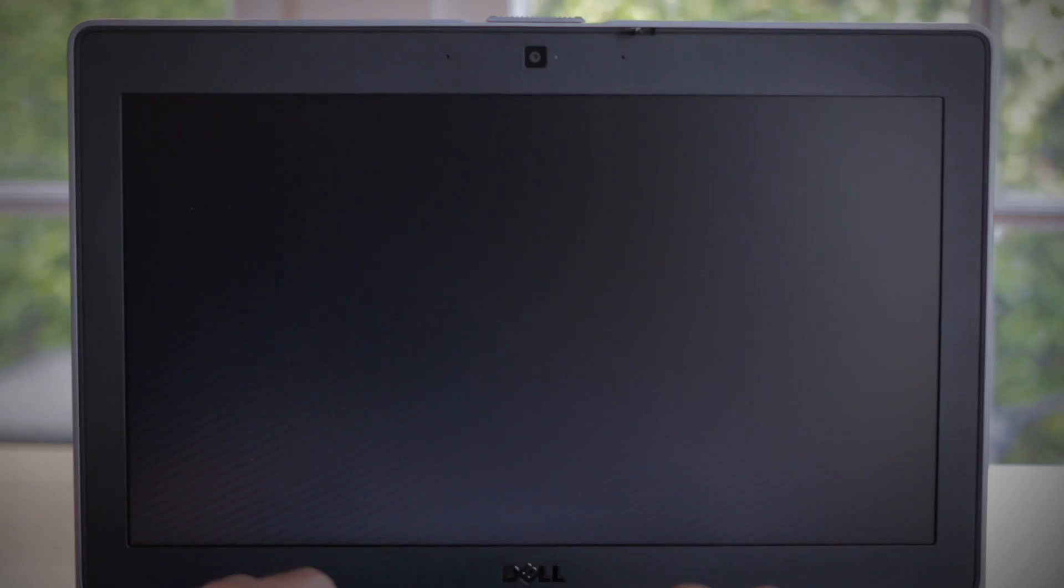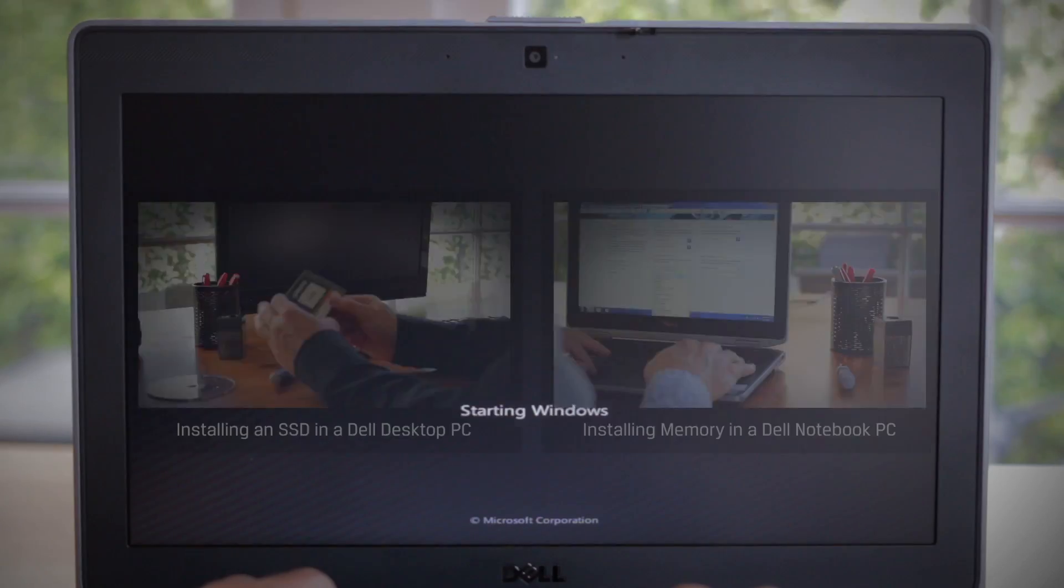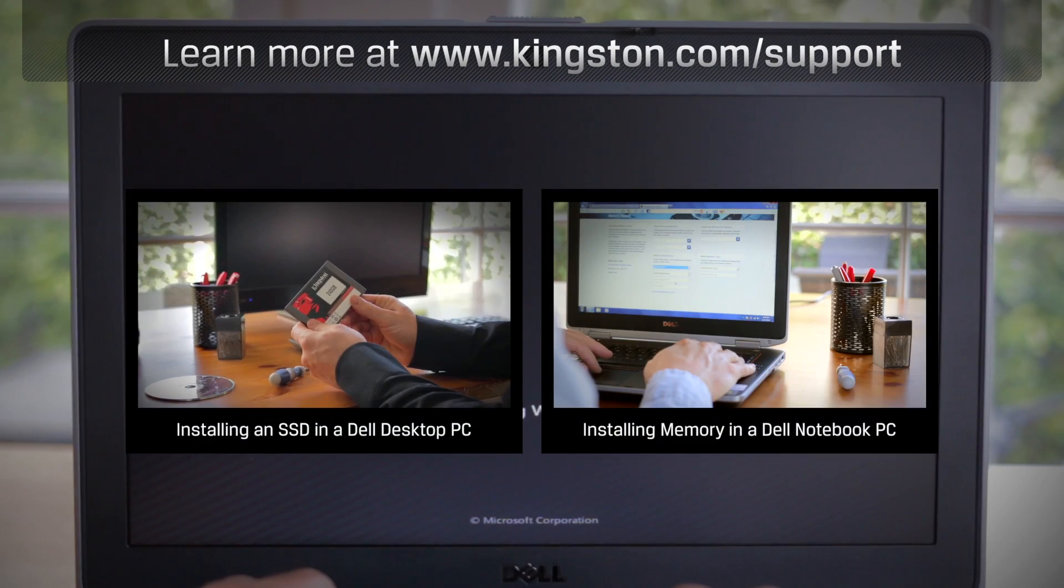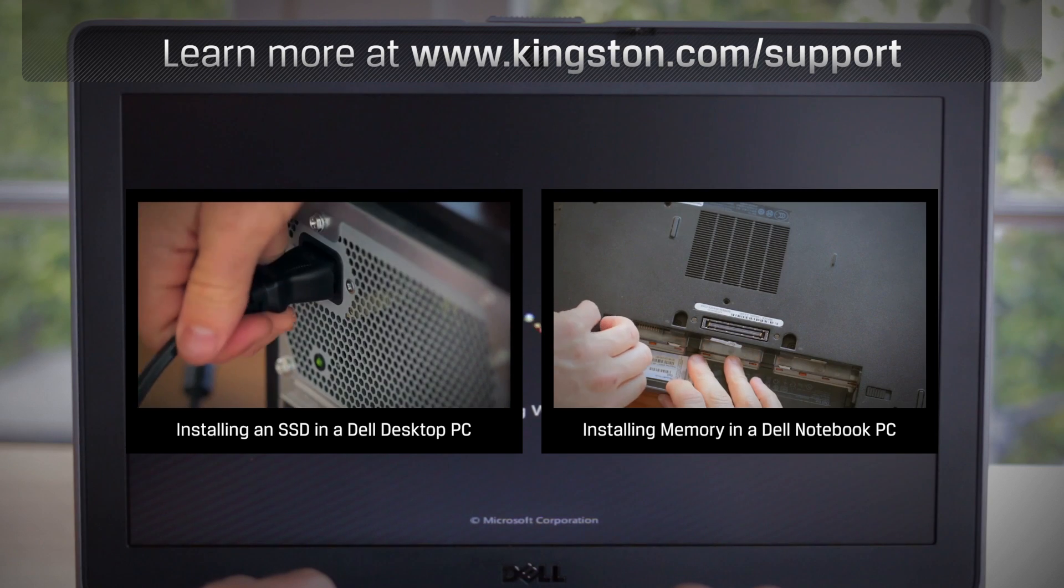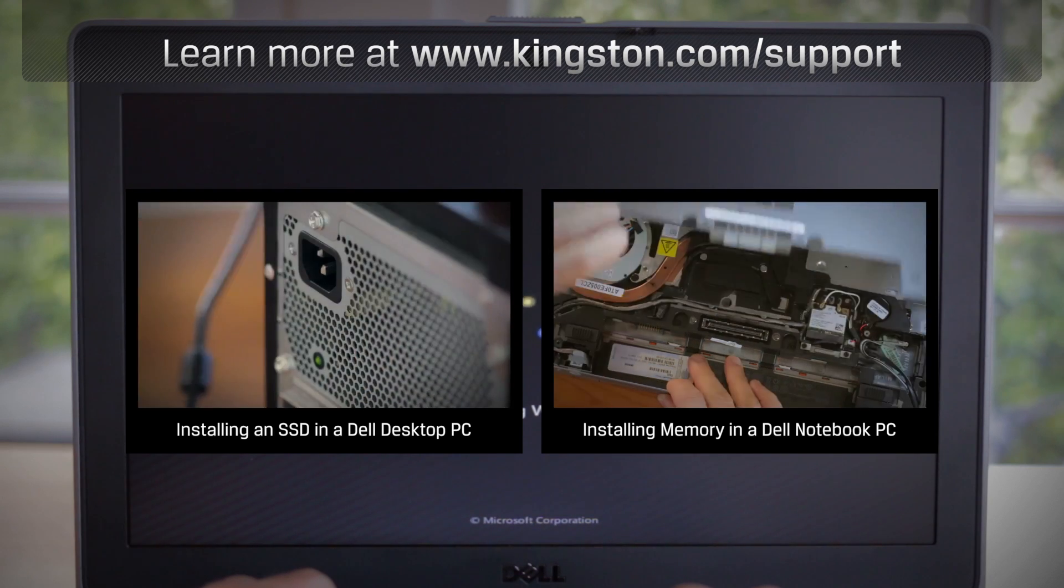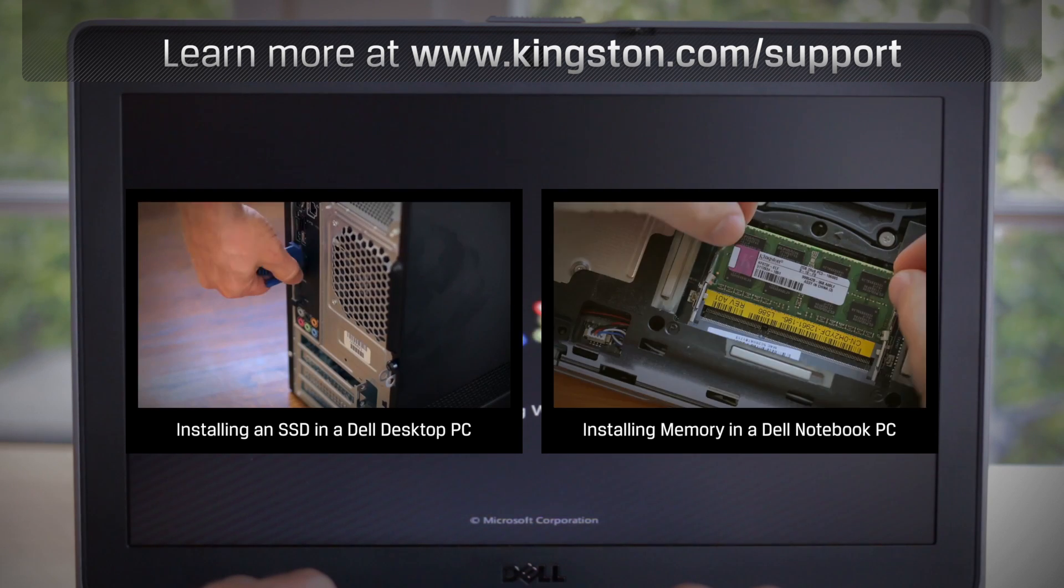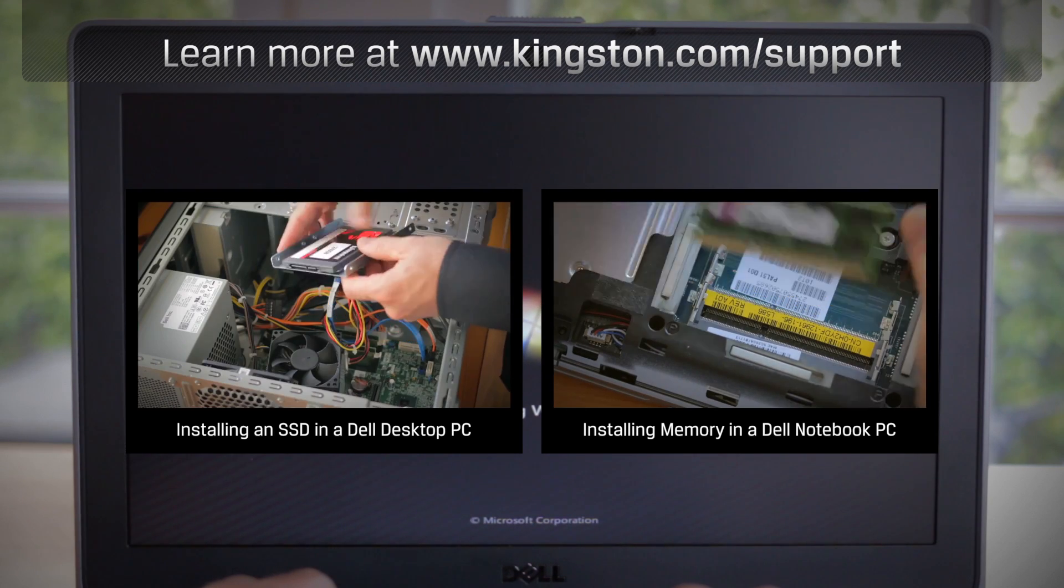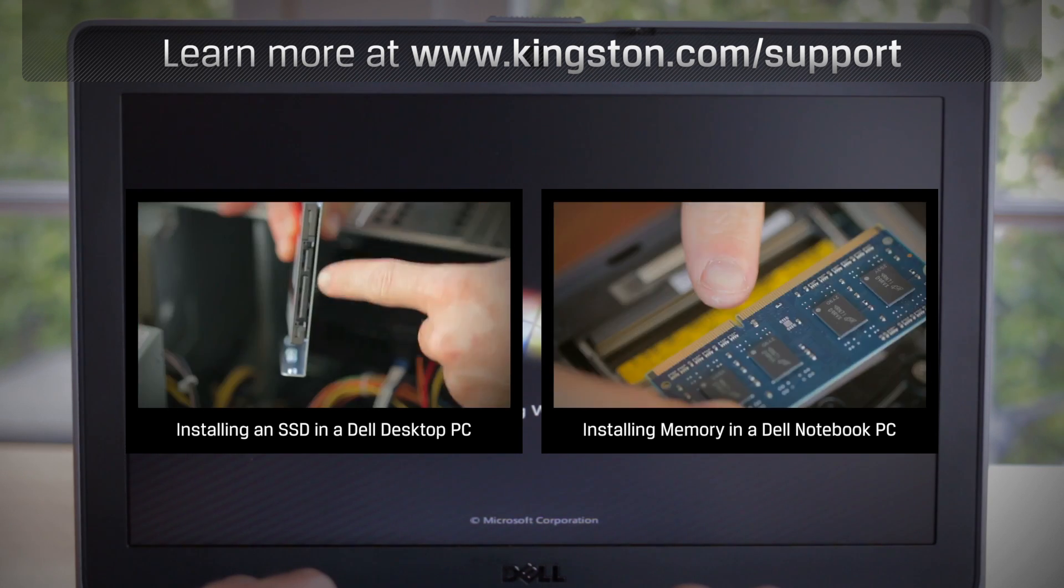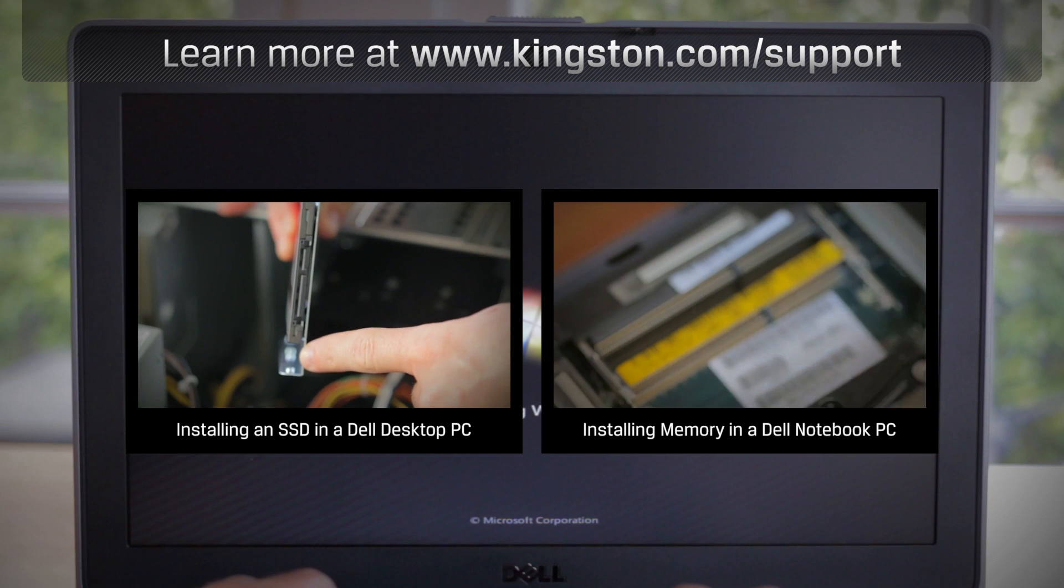And that's it. If you have any other questions or need additional help installing an SSD in your computer, be sure to visit www.kingston.com/support for more information. Thanks for watching.